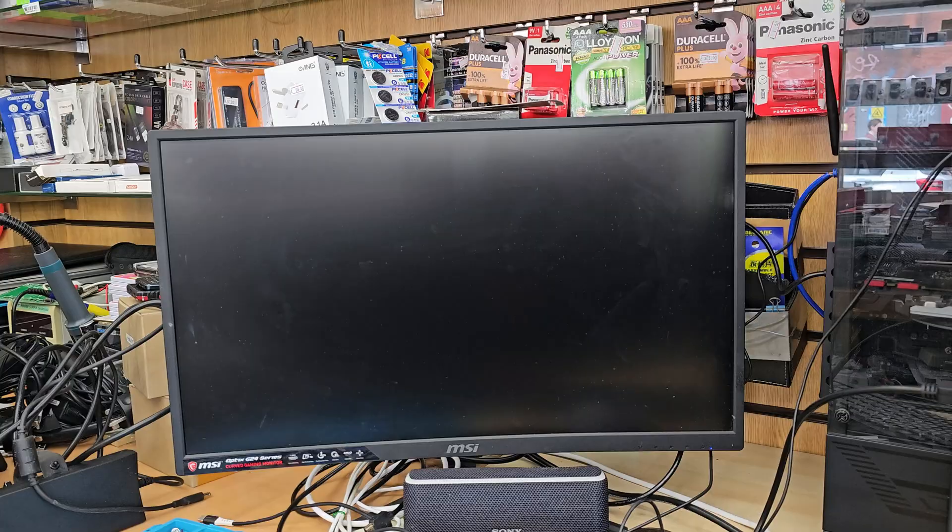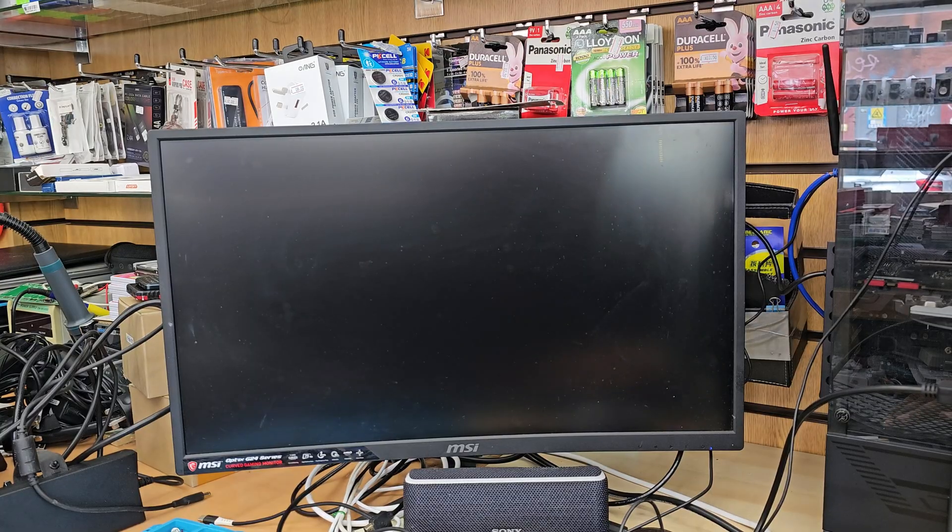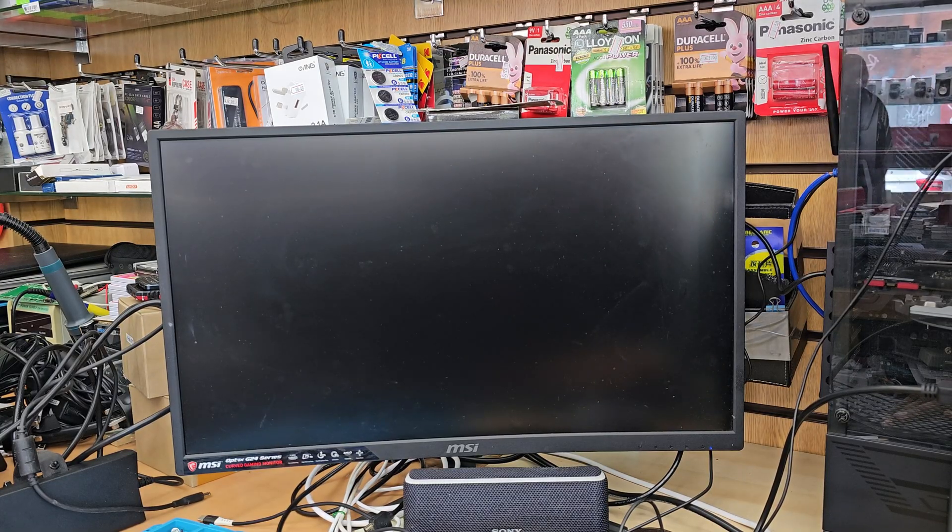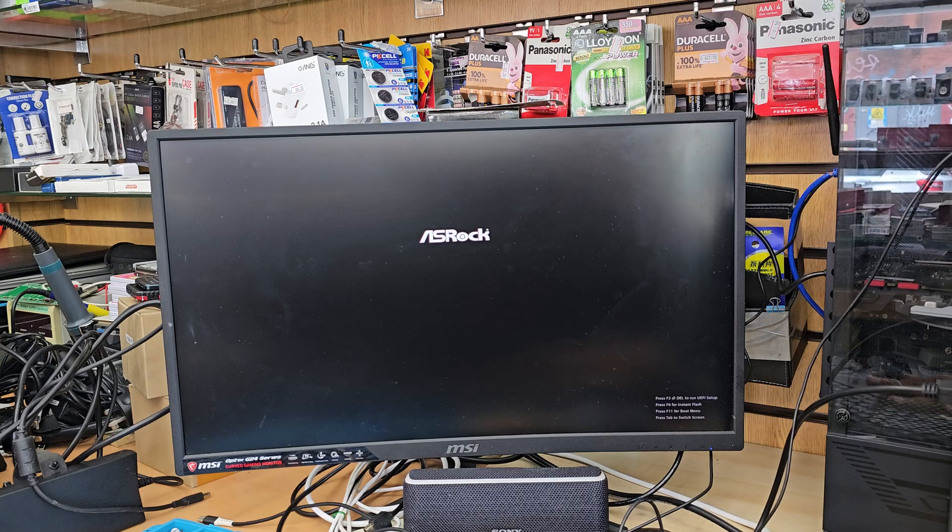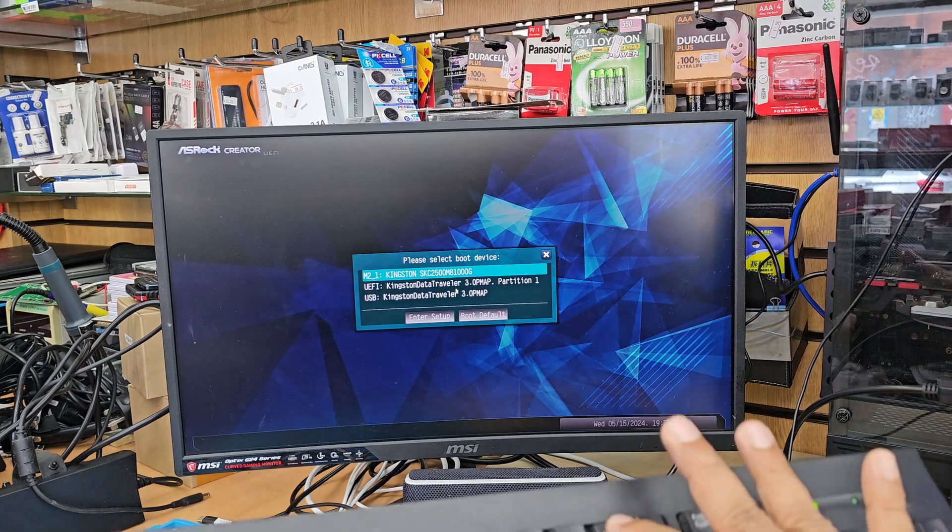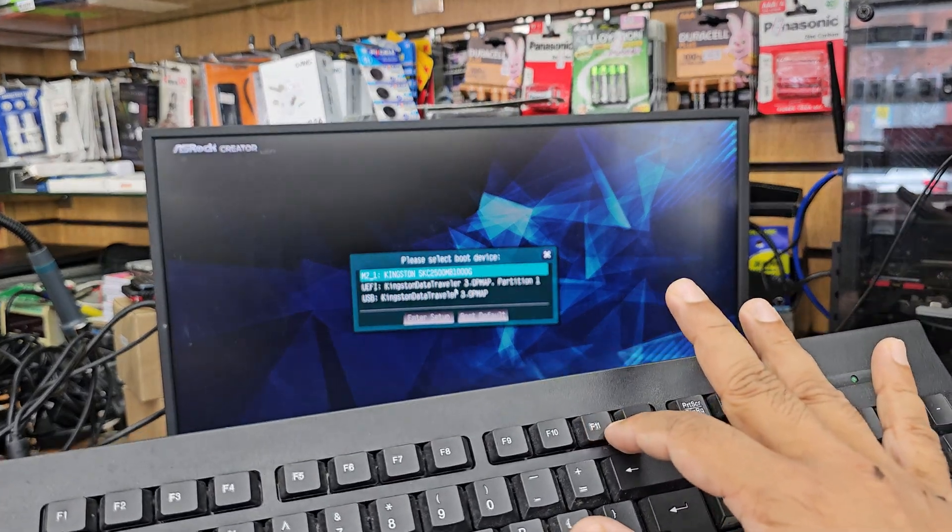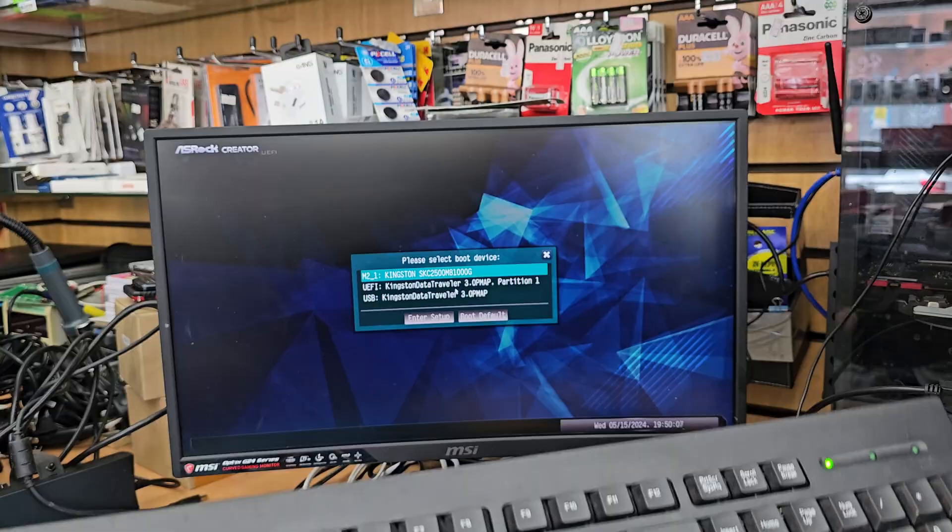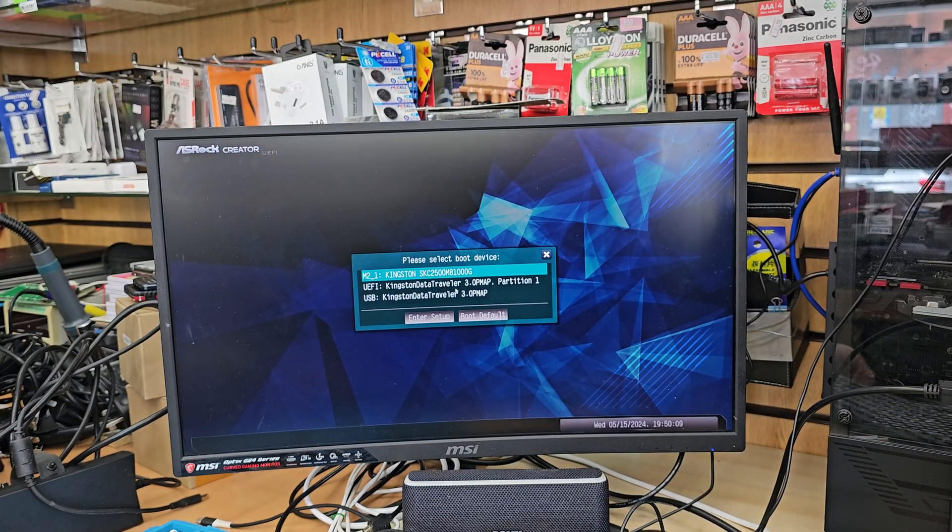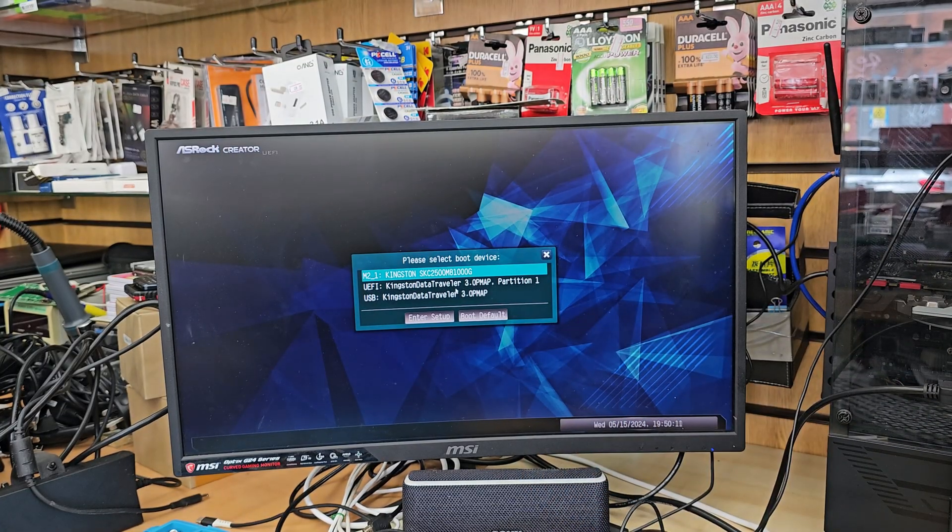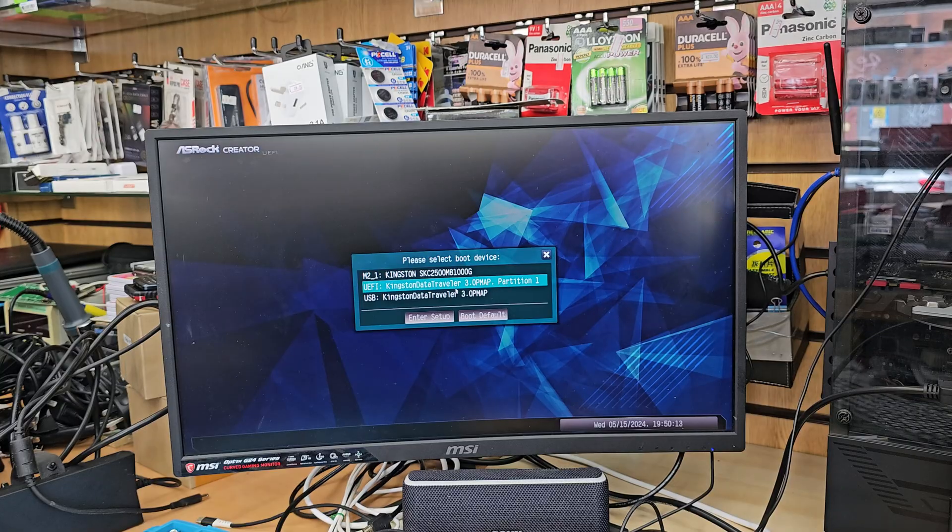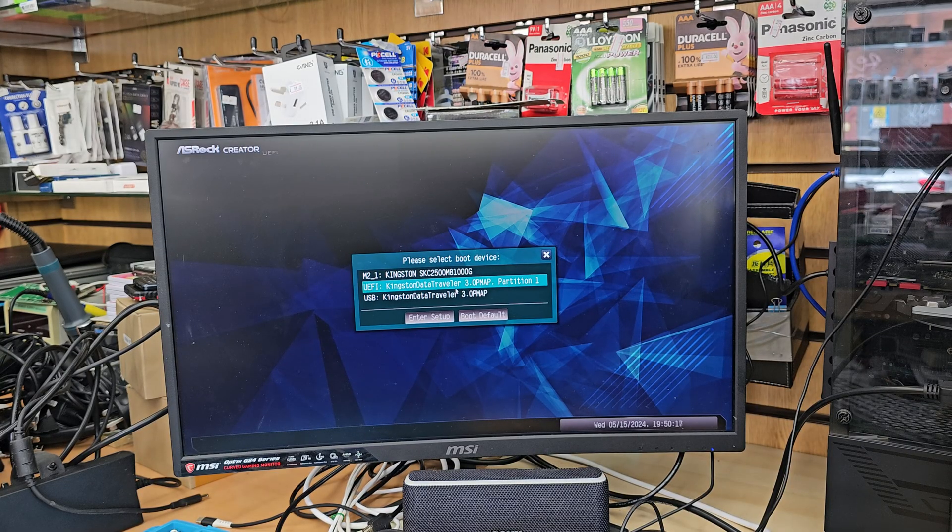Or we can keep pressing F2. You need to keep pressing F11 to get into temporary boot option. And I can see the second one is my USB. I'm going to select it and I'm going to hit enter.